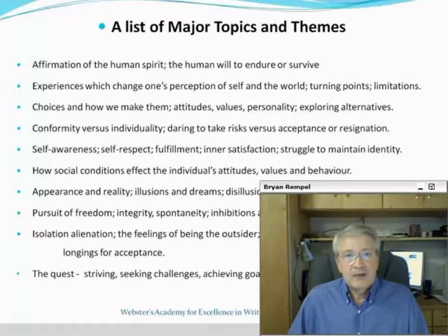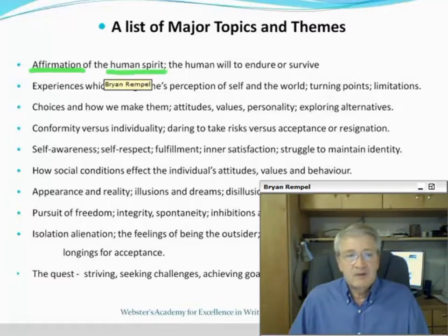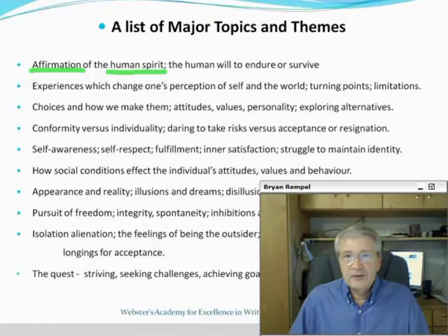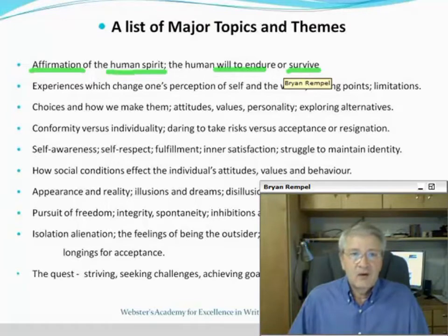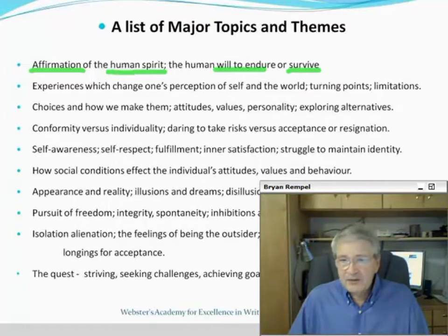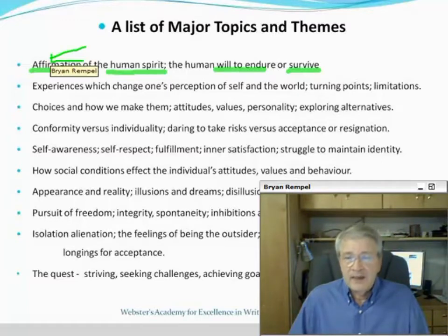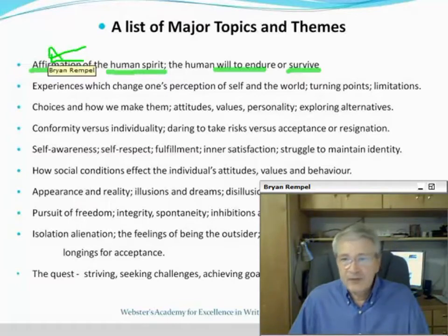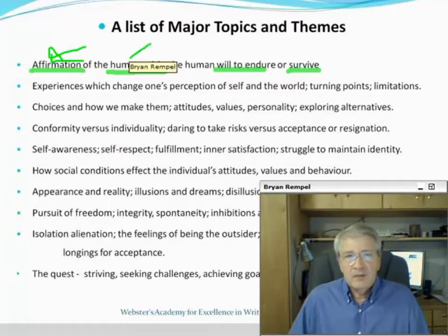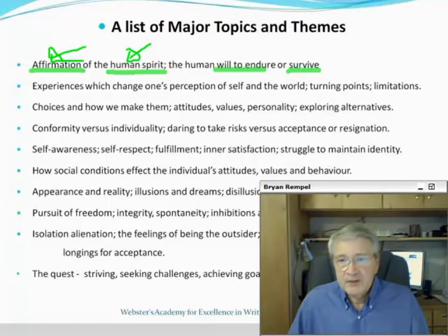The first topic here is affirmation — what does it mean to affirm? Then we have the term human spirit. What is that? And then the human will to endure or survive. You want to define your terms so that the reader knows what you mean by these terms, not by what they might think it means, because you are writing your essay. Human spirit — is it body, soul, spirit? Is it your attitude or enthusiasm?